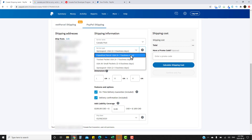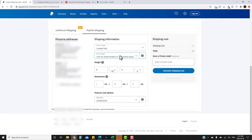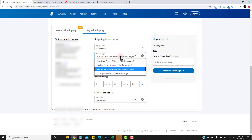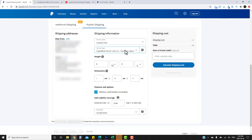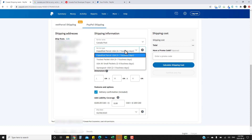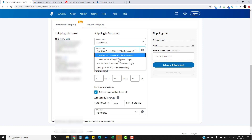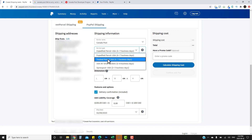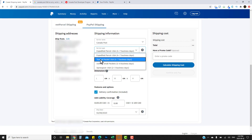For US shipping options you'll see: Expedited Parcel, Track Packet USA, and Small Packet USA Air. The Small Packet option does not come with tracking, but Track Packet USA does. I always recommend using Track Packet USA or Expedited Parcel depending on package size — if the package is too large for Track Packet USA, it won't allow it and you'll need to switch to Expedited Parcel.